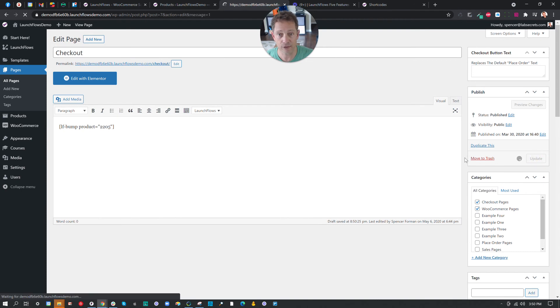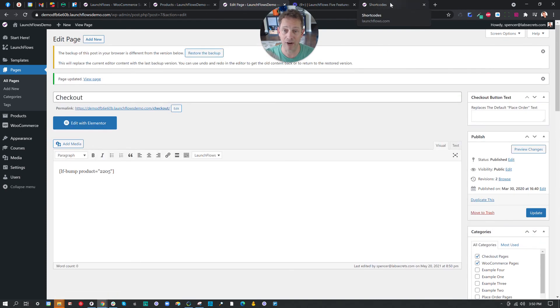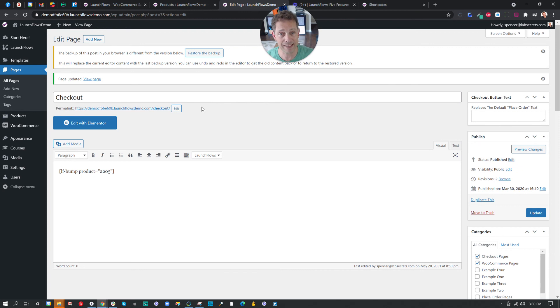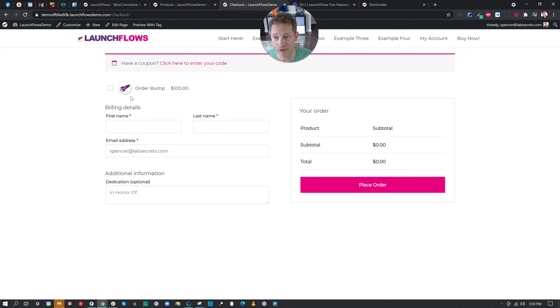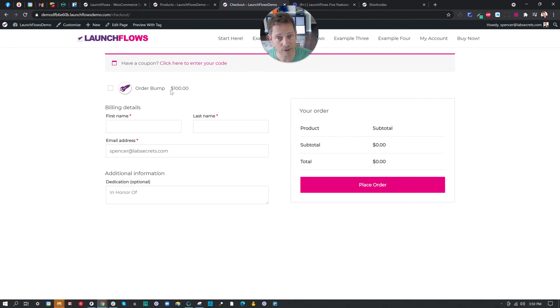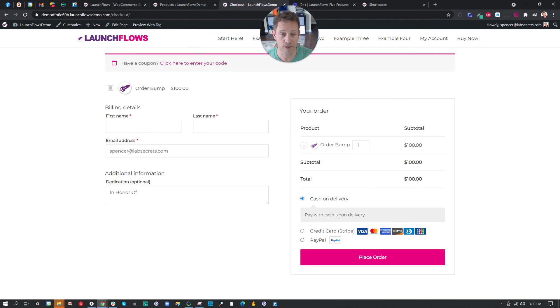Now there's some additional parameters if you want that allow you to display or not display different things. But this by itself will take care of the job. Let's take a look at it. When we look at our checkout page now, we have a checkbox that allows us to essentially display the product. And somebody clicks on it, it immediately shows up in the checkout.